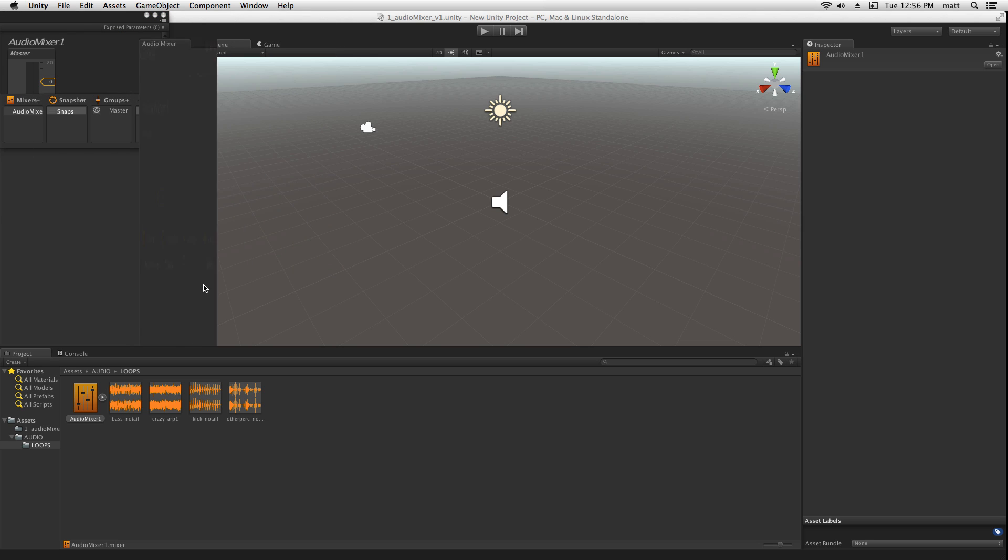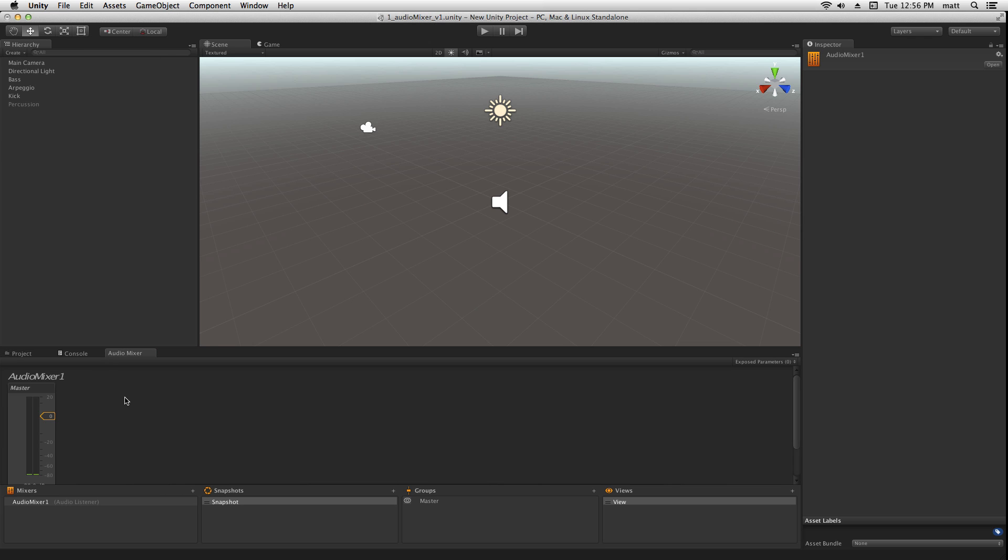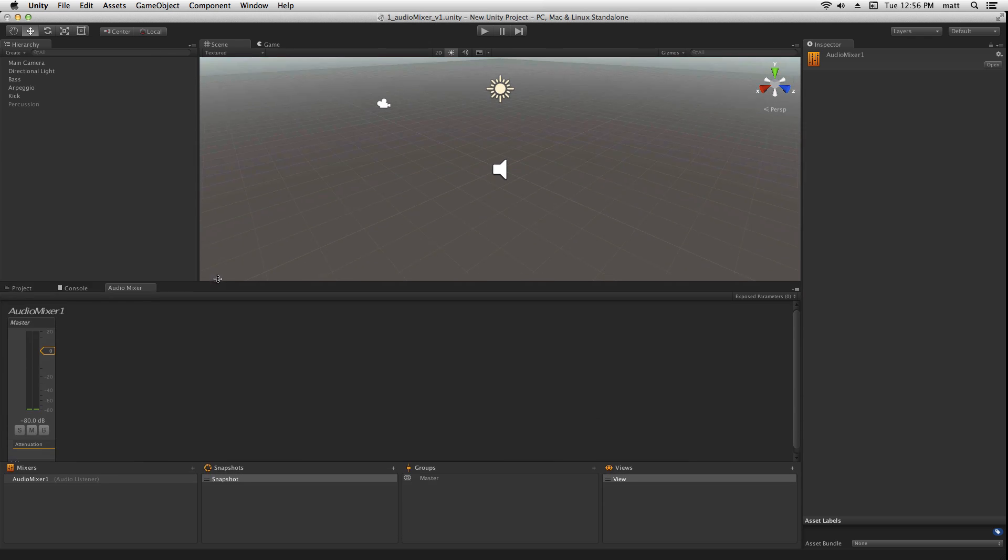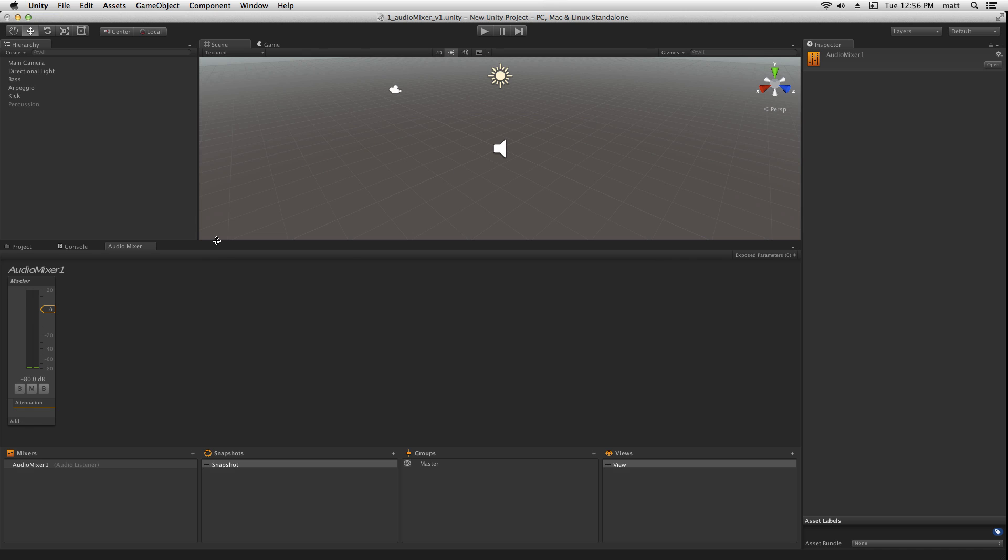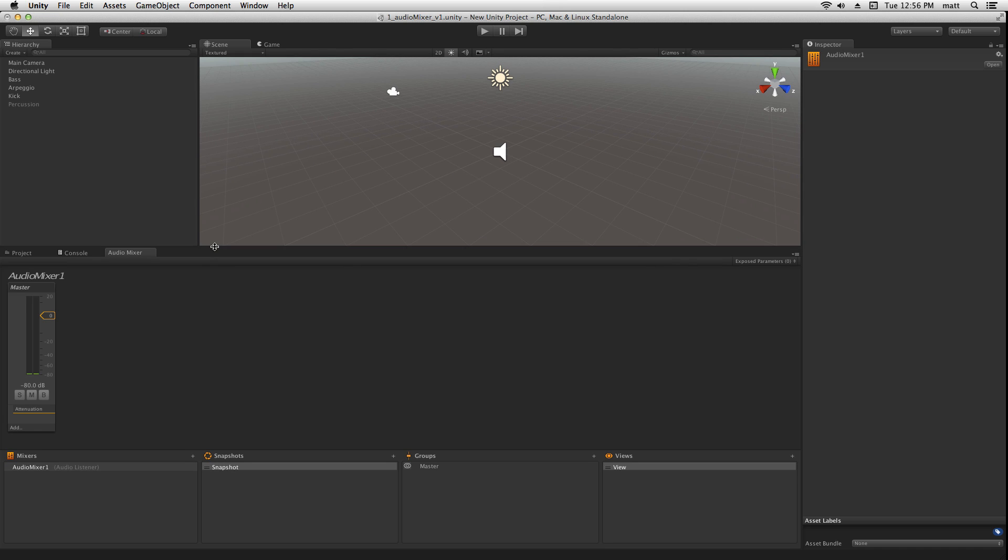The audio mixer can be docked like many of the other windows. I'm going to dock it down here on the bottom of my screen and expand to give myself a little bit more real estate. The default state for an audio mixer is that it's created only with a master group here.